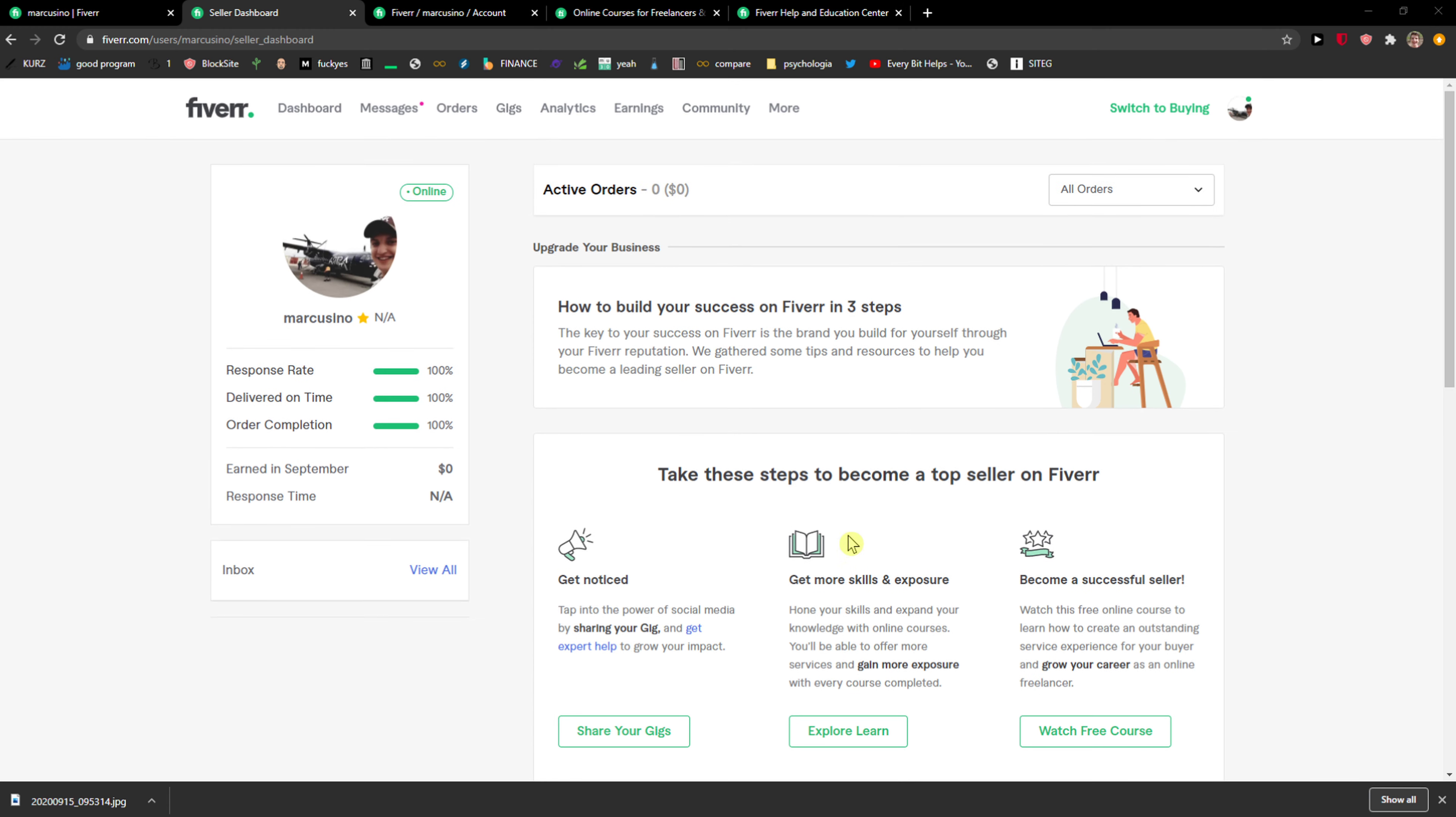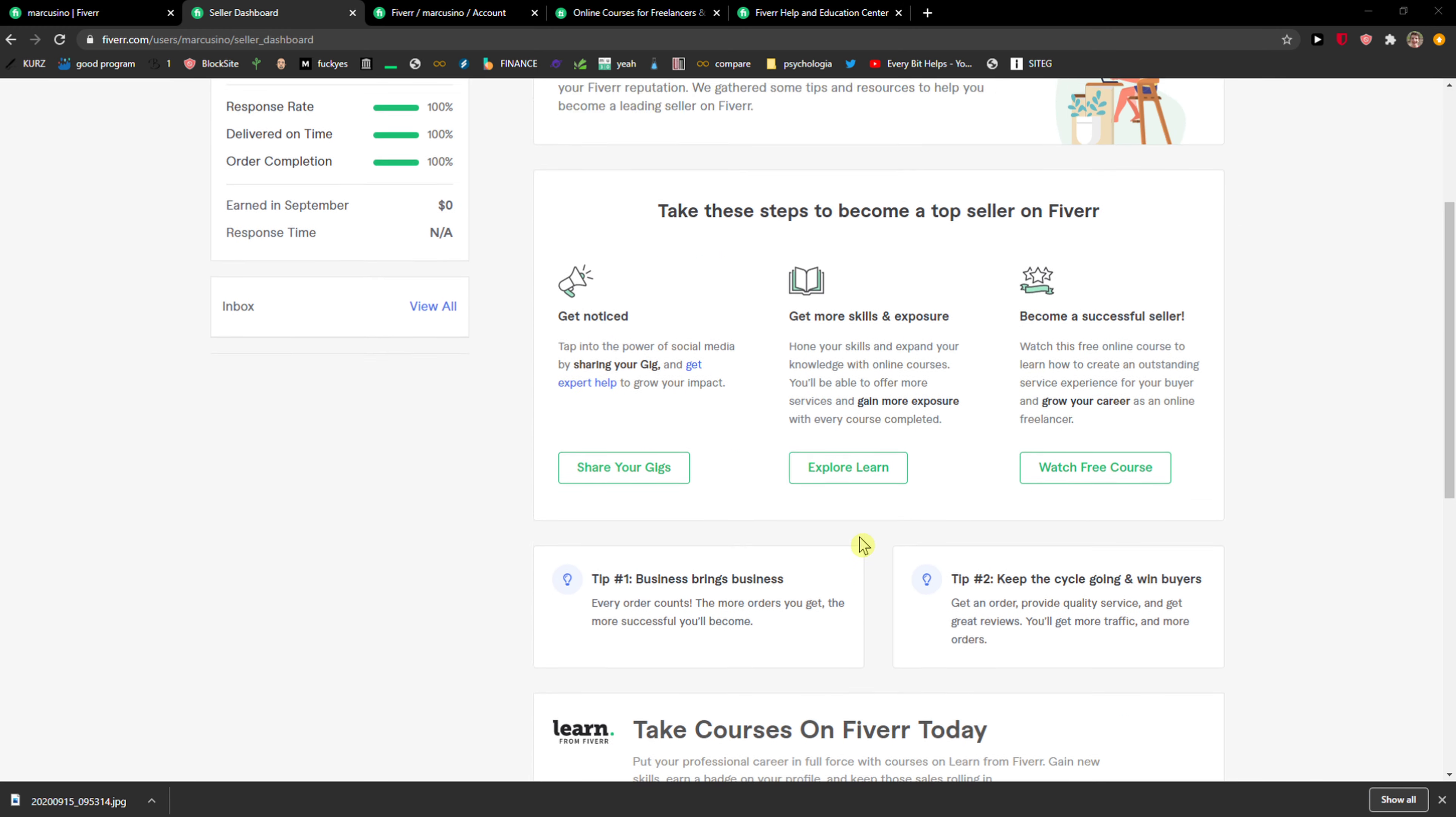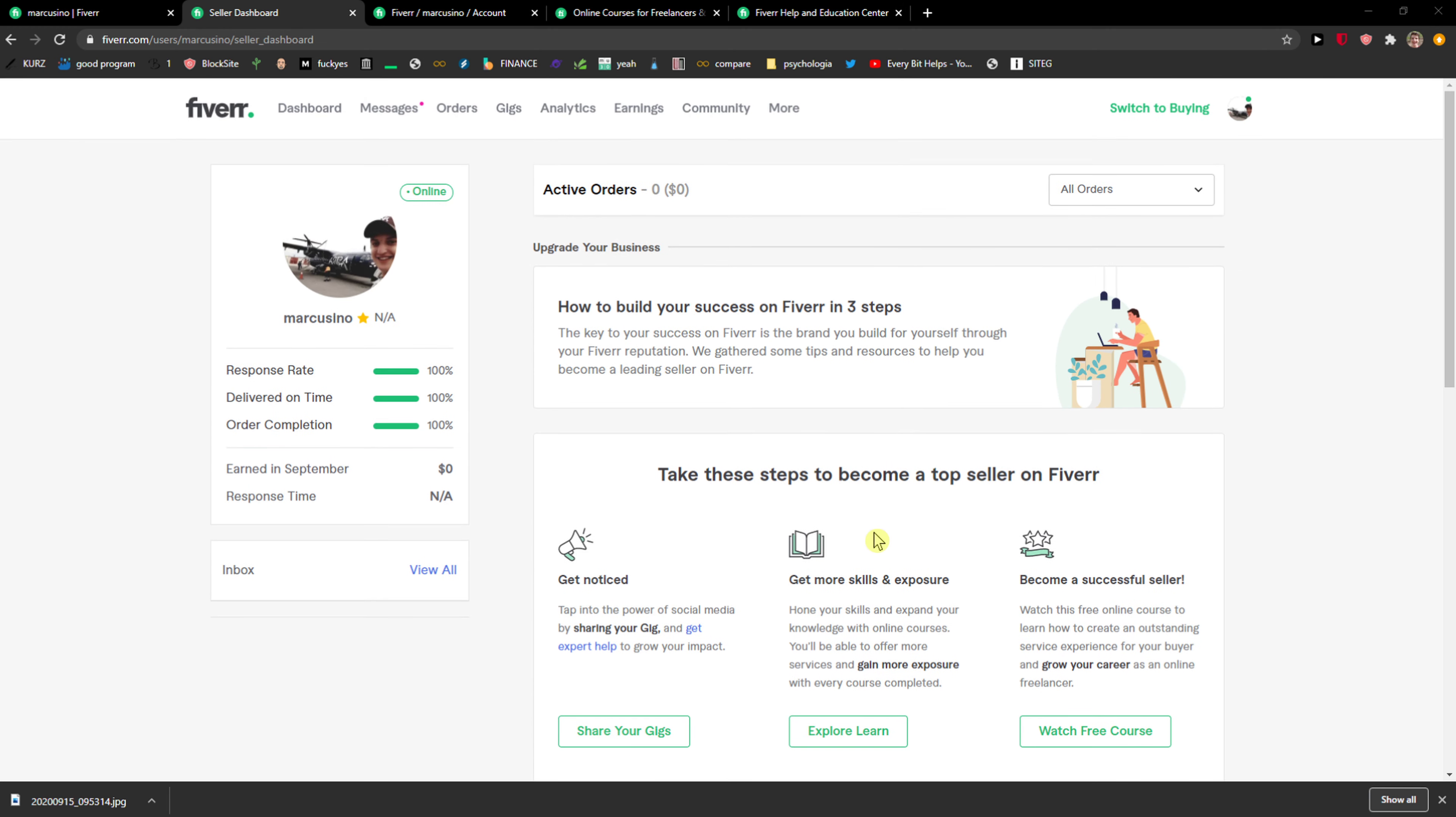Everybody, my name is Marcus and in this video I will show you a simple way how you can limit orders in Fiverr. So what you want to do is just go to the top right corner to profile.